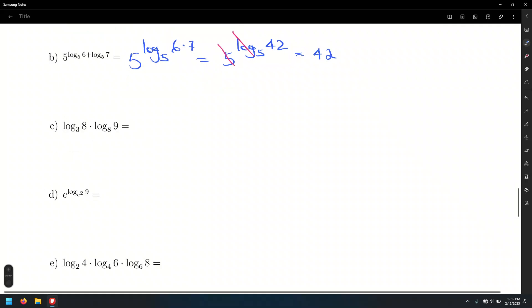The number 8 cannot be written as a power of 3, and the number 9 cannot be written as a power of 8. However, if we had these numbers reversed — 9 can be written as a power of 3, but 8 cannot be written as a power of the other.